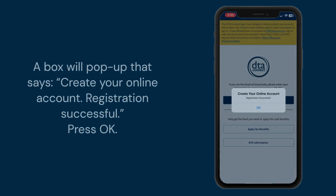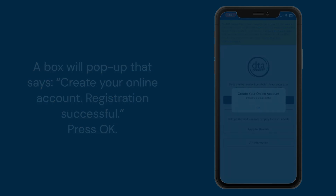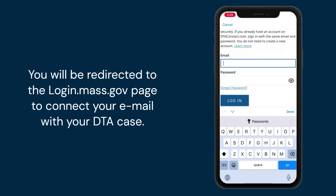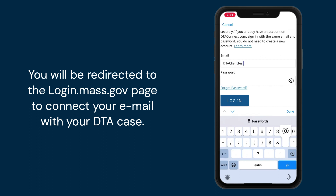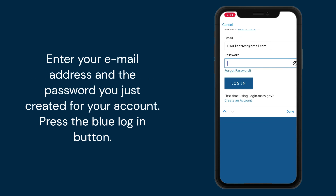A box will pop up that says create your online account, registration successful. Press OK. You will be redirected to the login.mass.gov page to connect your email with your DTA case. Enter your email address and the password you just created for your account, then press the blue login button.